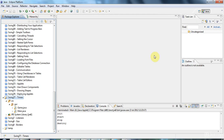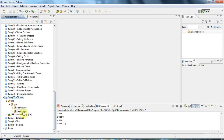Hello there, this is John from caveofprogramming.com and in this tutorial we're going to look at swing timers. I'm going to show you this within the context of an applet, but of course it has nothing to do with applets — this is just a convenient place to put it.